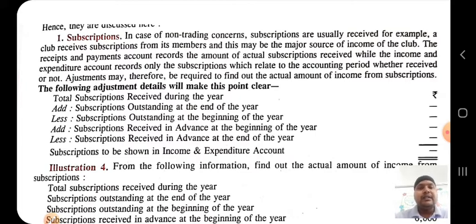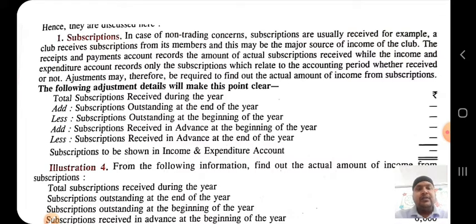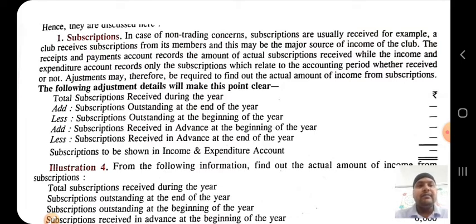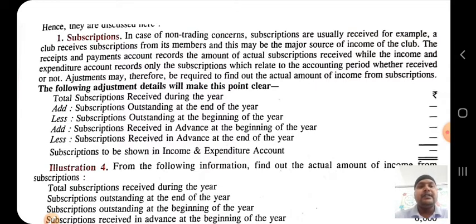The subscription is counted as a major source of income for the club. The receipts and payment account records the amount of actual subscription received, while the income and expenditure account records only the subscription which relates to the accounting period, whether received or not. This distinction is important.